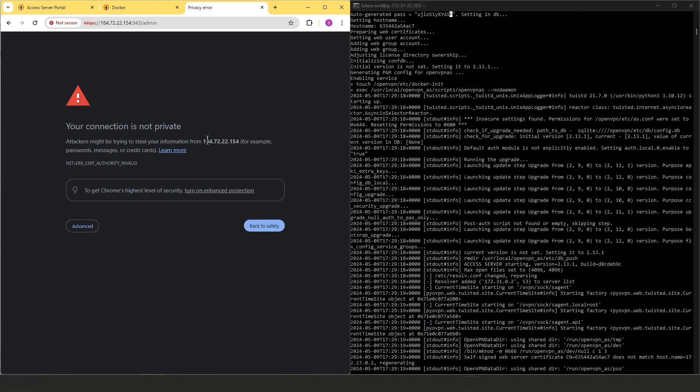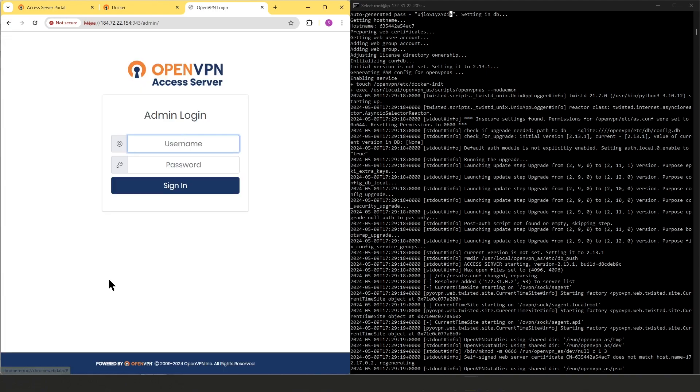And since this is a brand new installation of Access Server, it is using a self-signed certificate. That's why we see this error message. Once we configure our SSL certificate, then we won't see this error message anymore. So for now, I'm just going to bypass this by clicking on proceed and then admin login again.